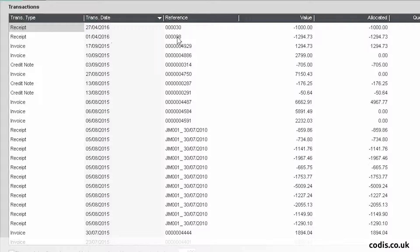And this is the receipt we just uploaded from Excel. The amount we allocated is shown here.